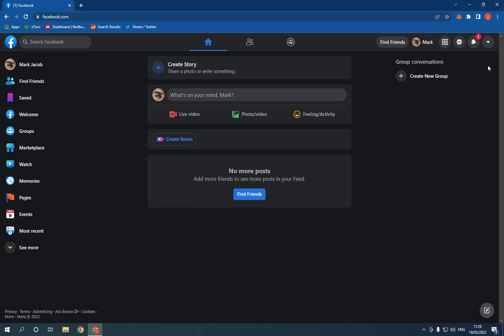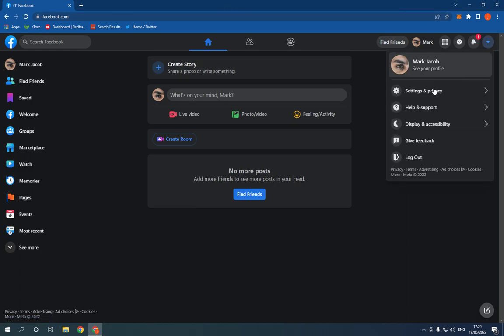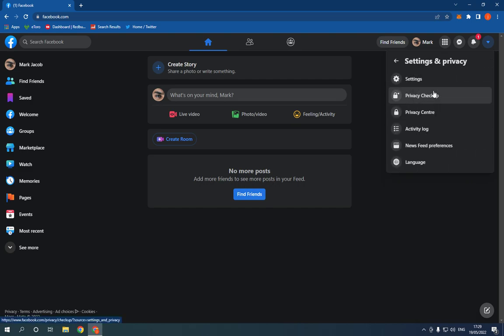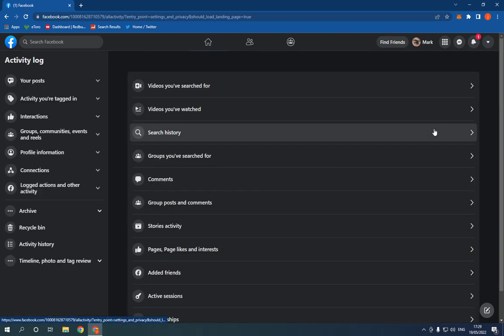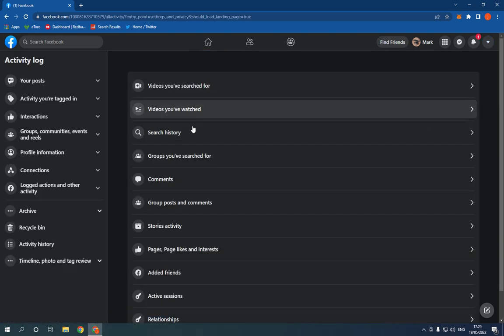Go to facebook.com. This is the home page. Now go right here, click here and click settings and privacy. Now click on activity log and click here on groups.